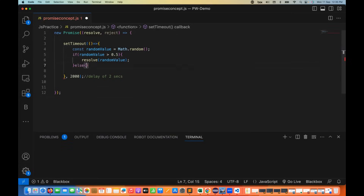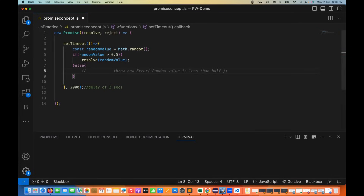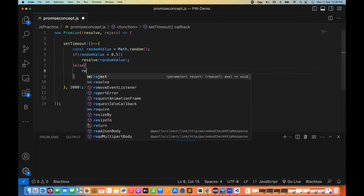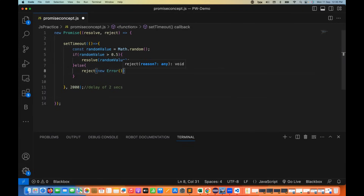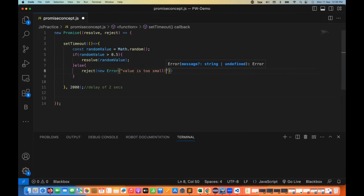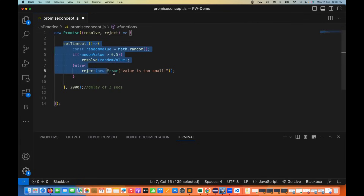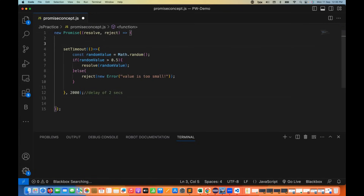Else, if the value is not greater than 0.5, then I want to reject this. I call the reject callback function and supply an error message by creating a new Error object with the message 'Value is too small.' This is the rejection part with a delay of two seconds — this is the asynchronous operation we have written.